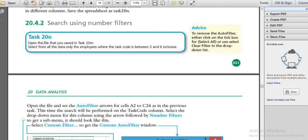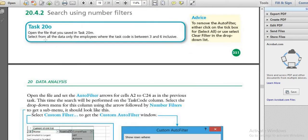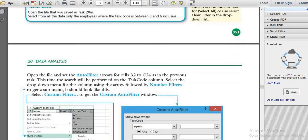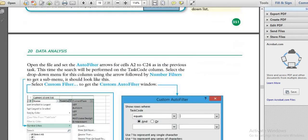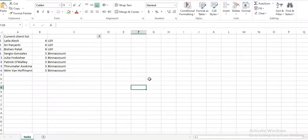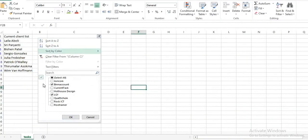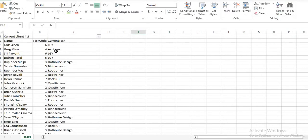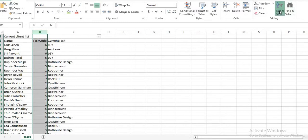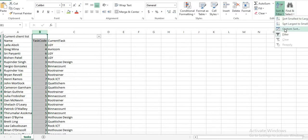Task 20O: open the file that you saved in Task 20M. Select from all the data only the employees whose task code is between 3 and 6. Here we are going to use a custom filter. First, let us clear the previous filter. They are asking for task code 3 and 6, so we will go for custom filter.